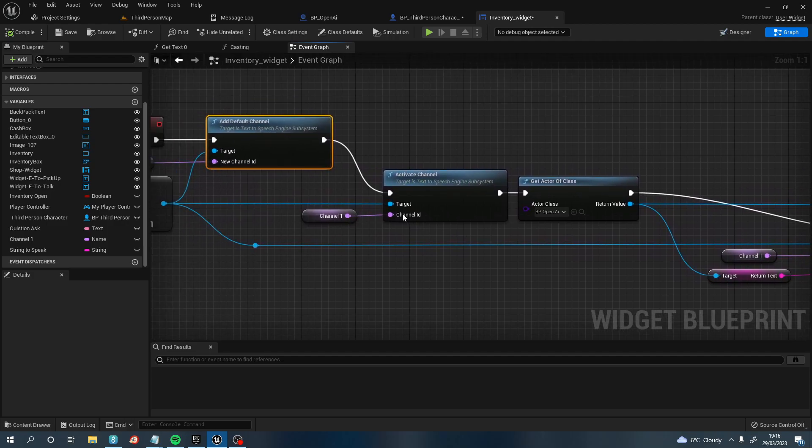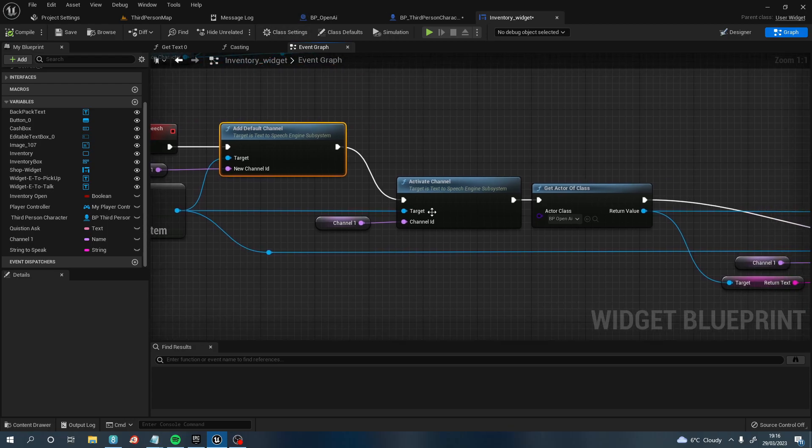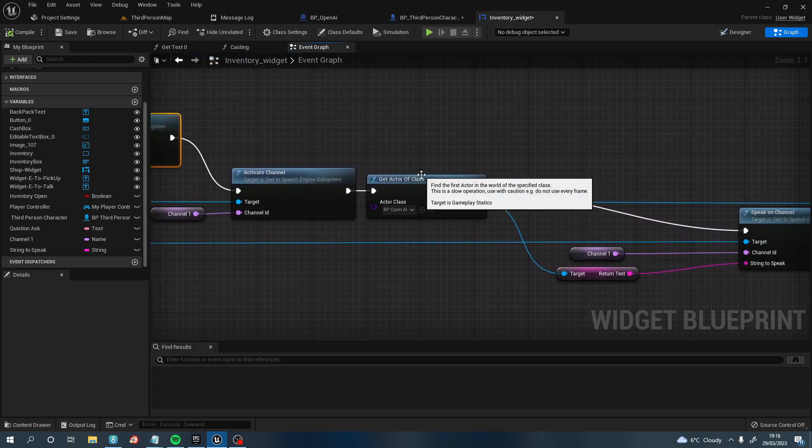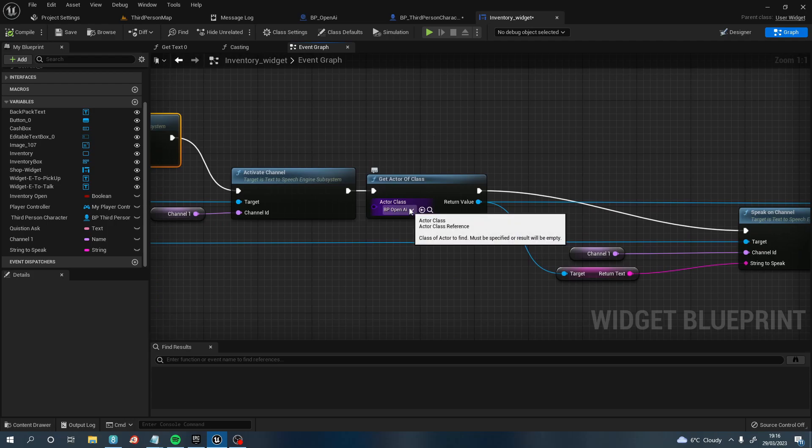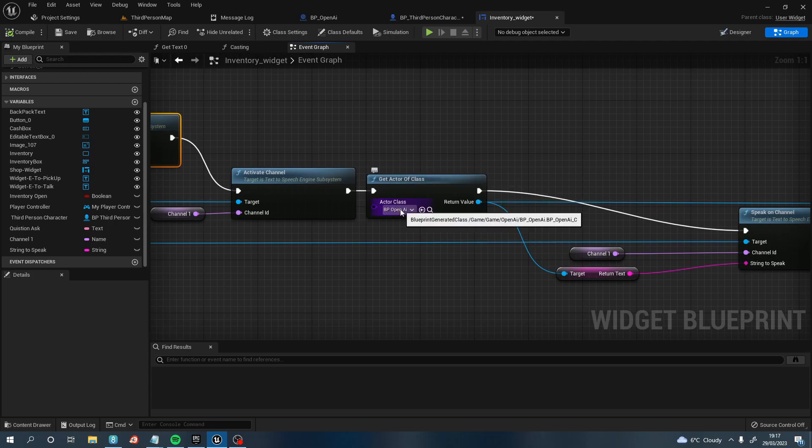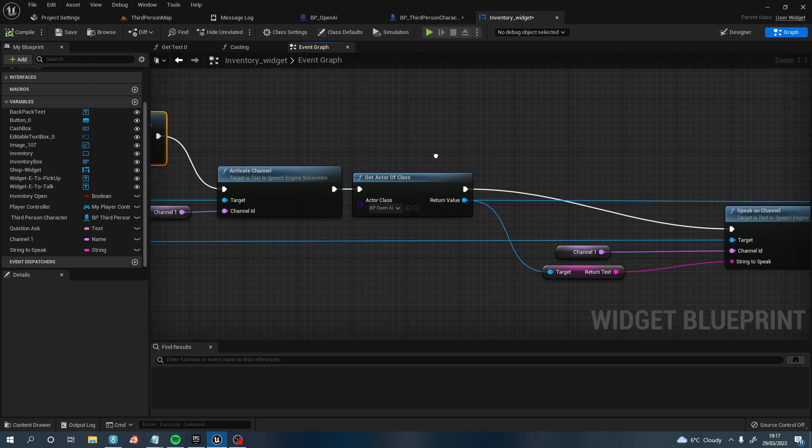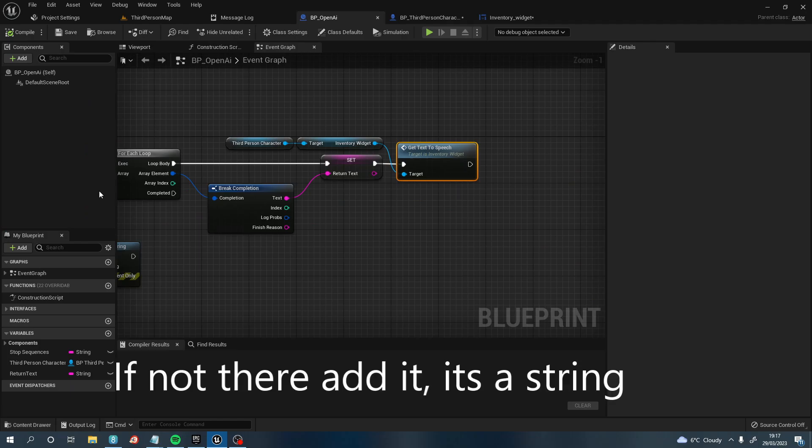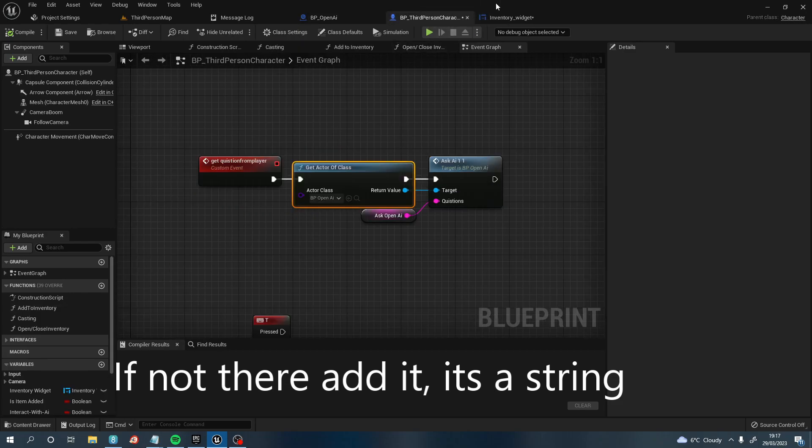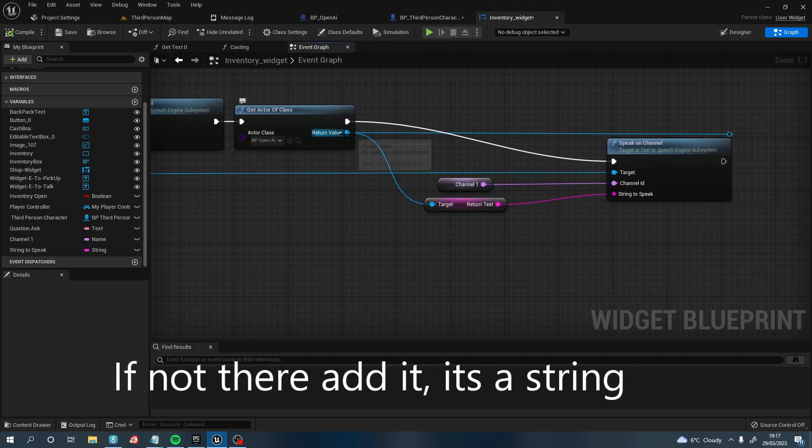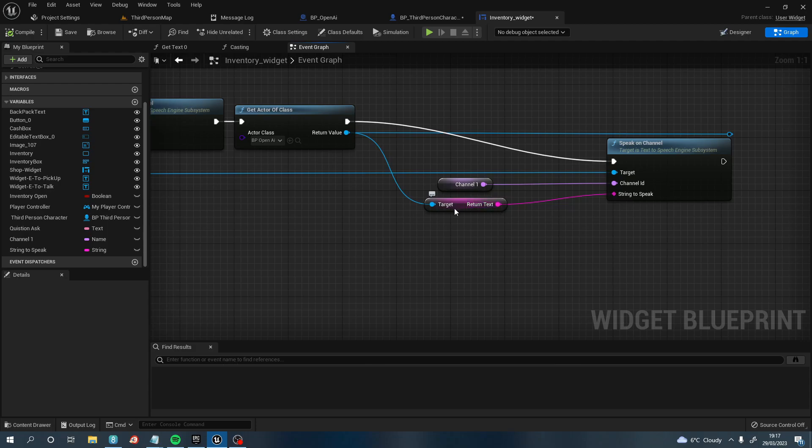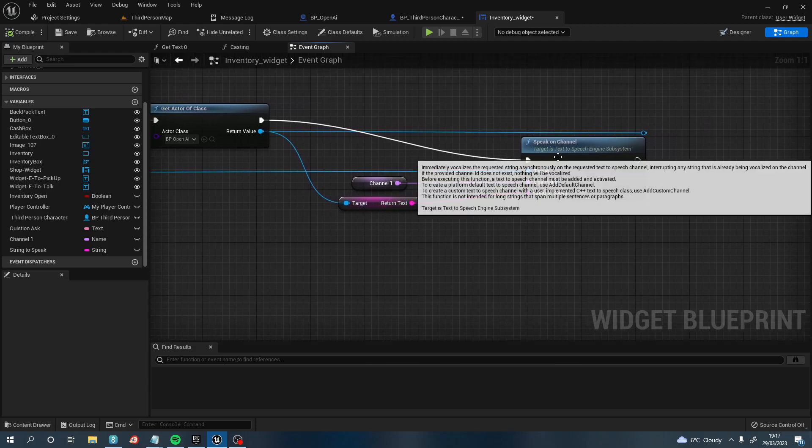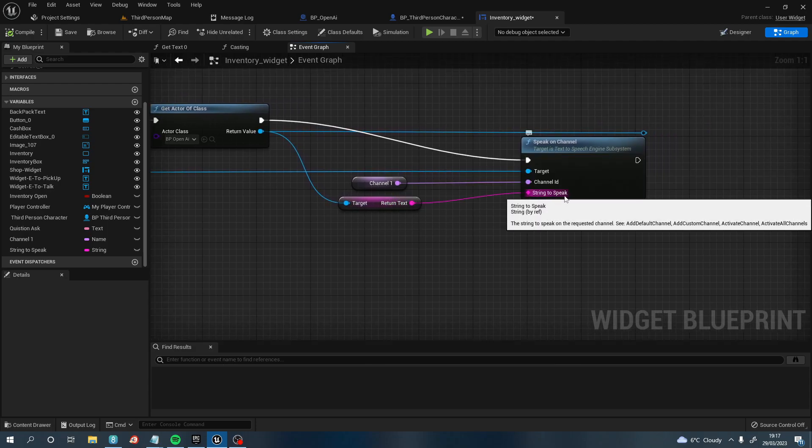So the next thing you need to do, it should start looking like this. Once you've pulled off the Activated Channel, you then want to Get an Active Class. And the active class that you want is your Blueprint OpenAI. So if you followed the first episode, you would have this blueprint. Once you've done that, in this blueprint there is a string Return Text which is returning the text here. So we're going to pull off the return node and get Return Text and then bang it into the String to Speak.